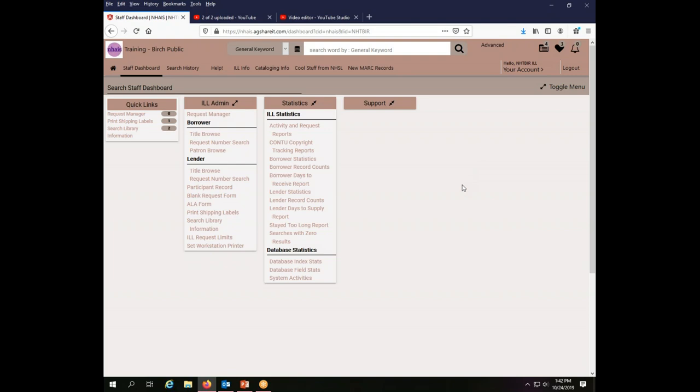None of them edit anything or cause anything to actually happen. So if you're curious about any of this data and want to explore, feel free to do so because it's just going to pull information. Nothing will be changed or edited by anything you click in the statistics menu.